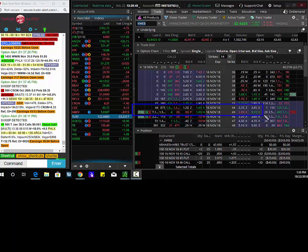So today's trade of the day, buy the KWeb Nov 45 calls for $1.10. You can get in at 95 cents right here. Delta Long, Gamma Long, Theta Short, and Vega Long.